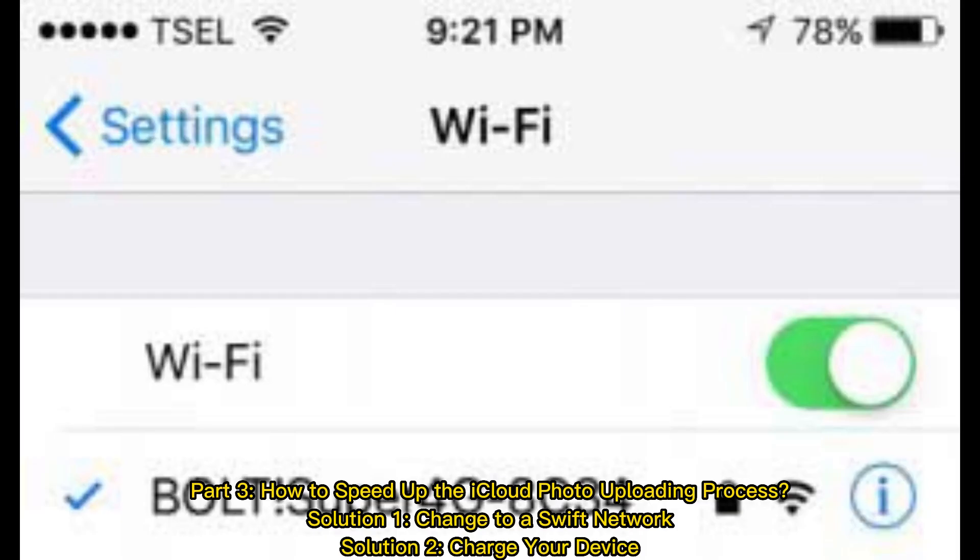Part 3. How to speed up the iCloud photo uploading process? Solution 1: Change to a Swift network. Solution 2: Charge your device.